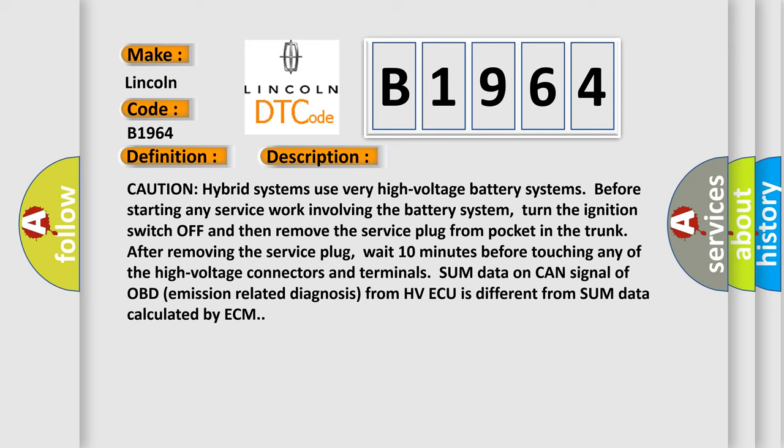Caution: Hybrid systems use very high voltage battery systems. Before starting any service work involving the battery system, turn the ignition switch off and then remove the service plug from the pocket in the trunk. After removing the service plug, wait 10 minutes before touching any of the high voltage connectors and terminals. Some data on CAN signal of OBD emission related diagnosis from HVECU is different from some data calculated by ECM.